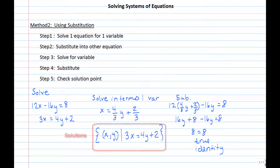If you were to graph these two equations, the lines would overlap — they are the exact same line.